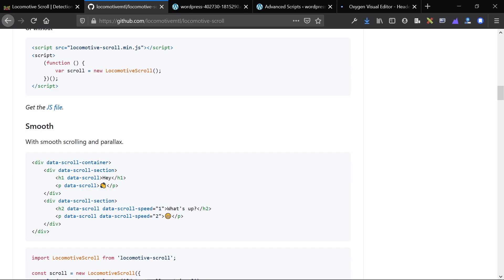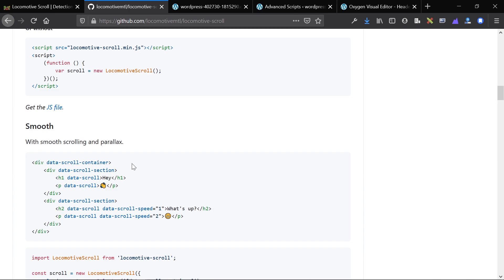First, you have a div that surrounds all content on the site. This includes the headers, the footers, and everything in between. Here, the attribute is data-scroll-container, and that is exactly what it means. It's just the container of everything that's going to be scrolling on the website.